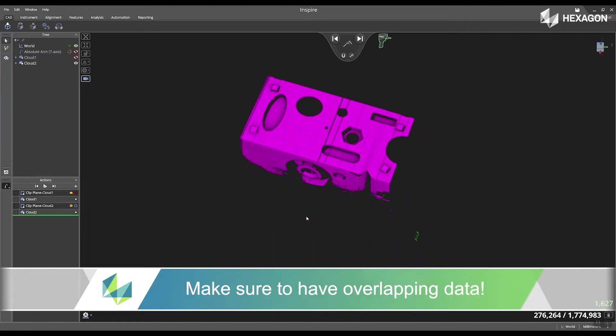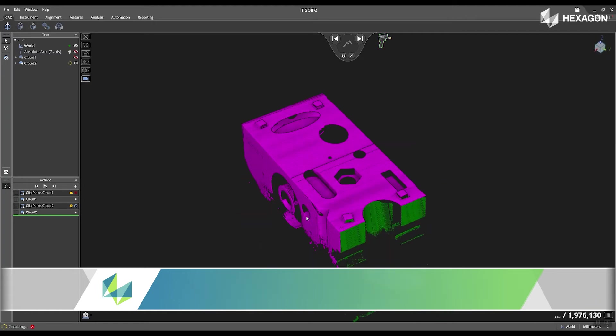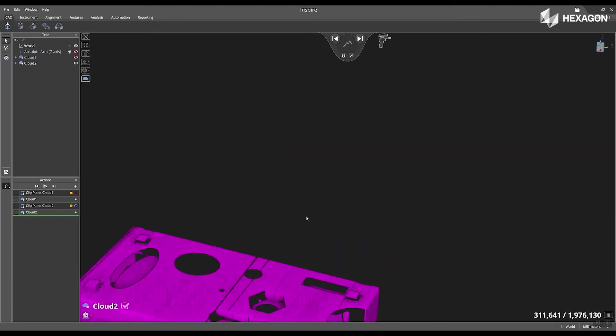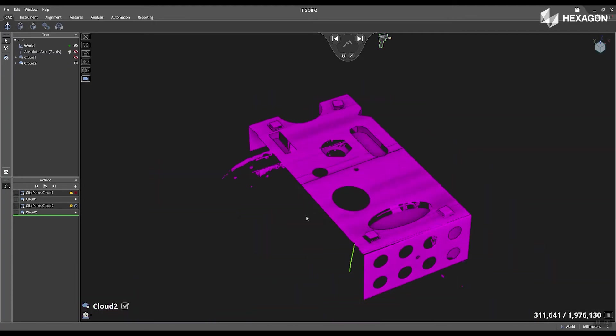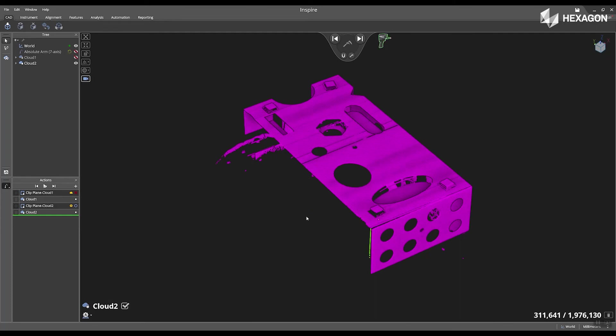All right, now I'm going to scan a little bit of the back side. You can see that on the screen. All right, I'm going to get the other side.